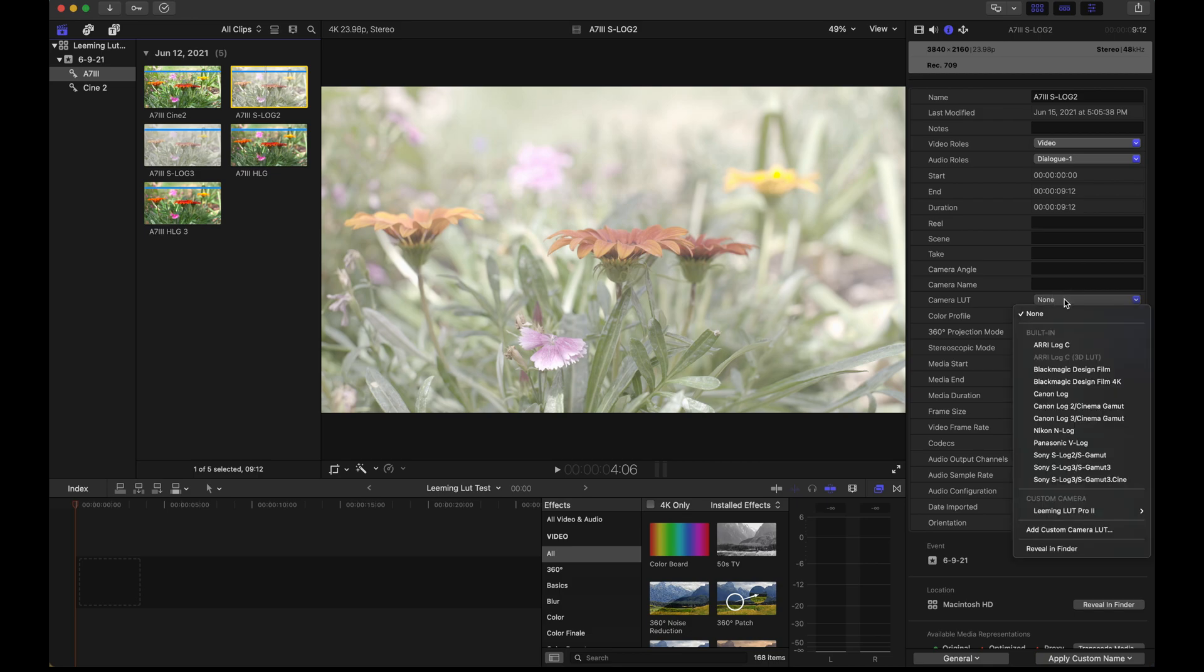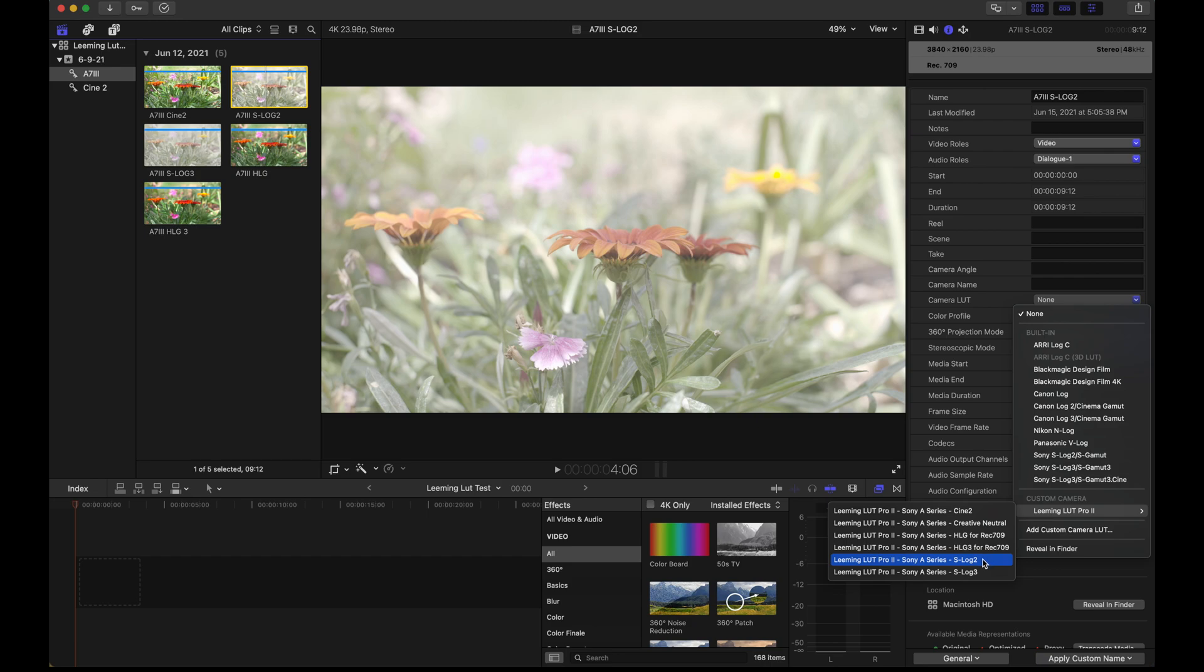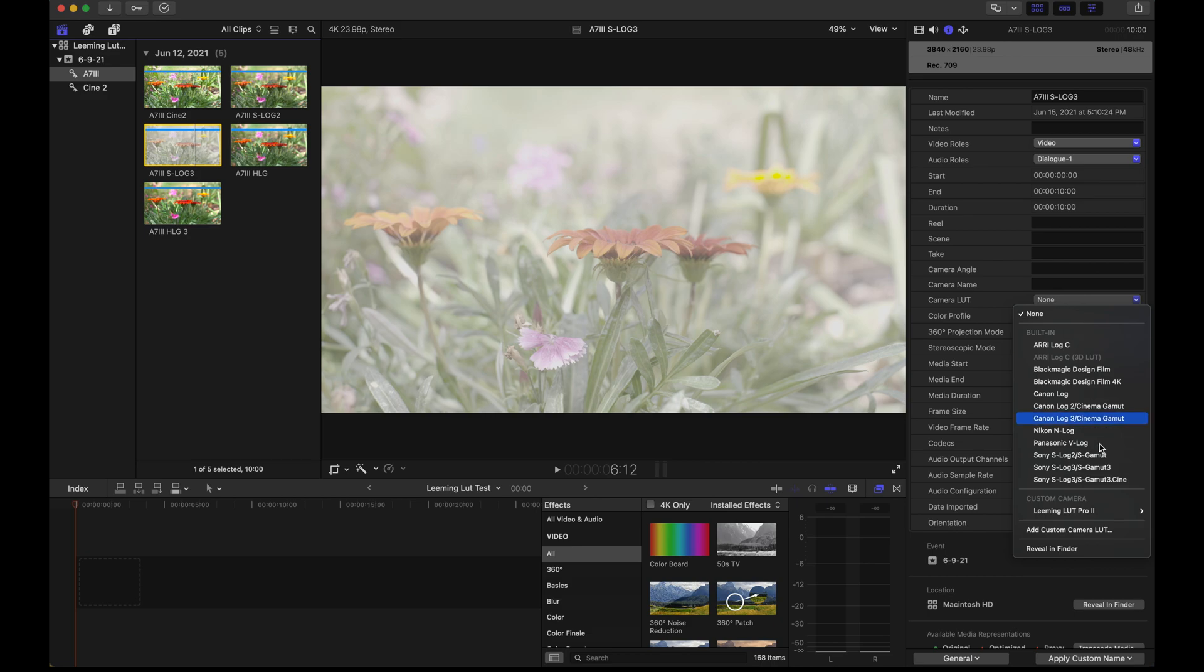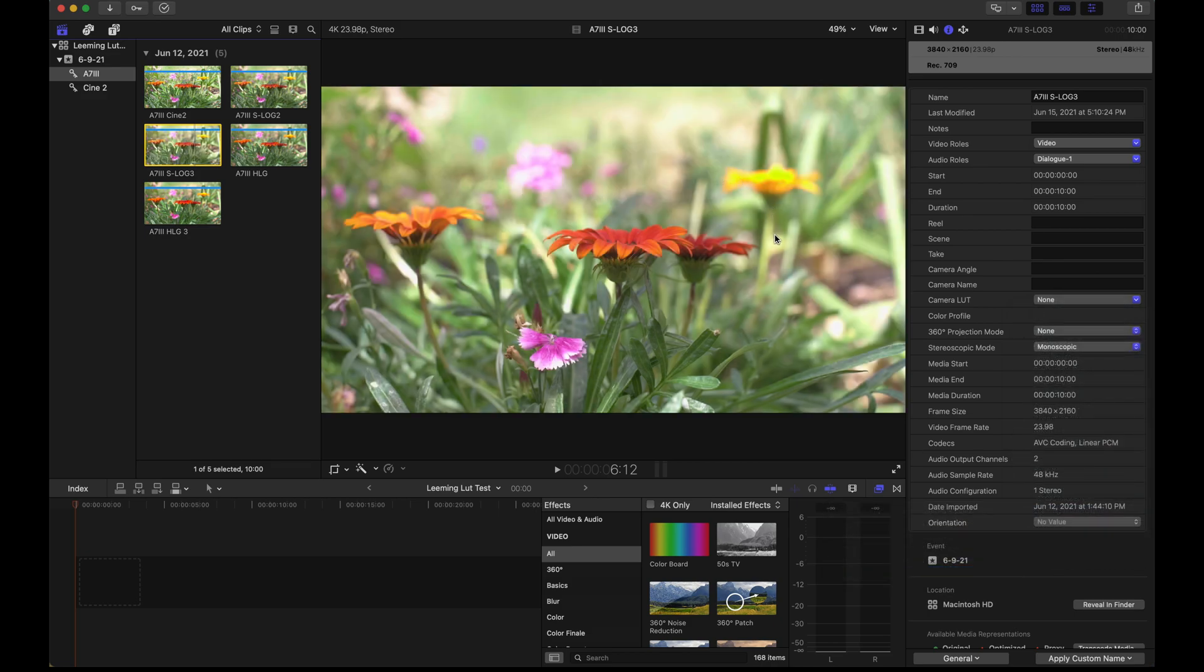We'll go over to camera LUT, find Leaming LUT Pro, go all the way to the bottom and that's S-Log for that one. One more time with S-Log 3. Same thing. These flat picture profiles are going to be a much more dramatic shift.